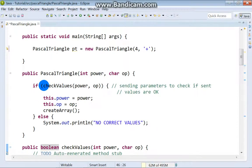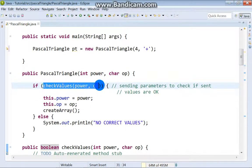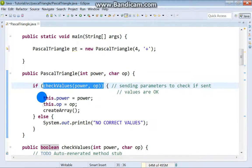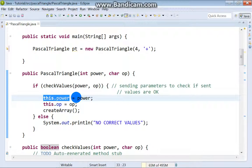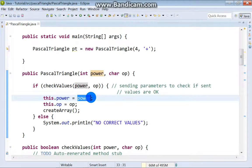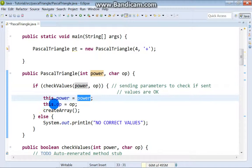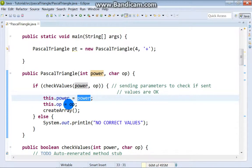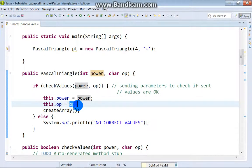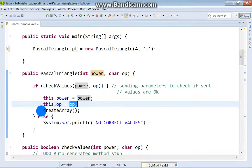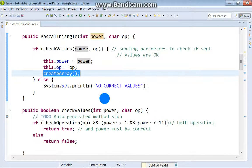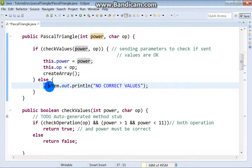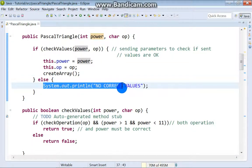If everything is alright, in this moment our attribute takes the value of parameter power. Operation takes value of operation parameter and we also call createArray method. But if there is something wrong, this message is going to be printed.